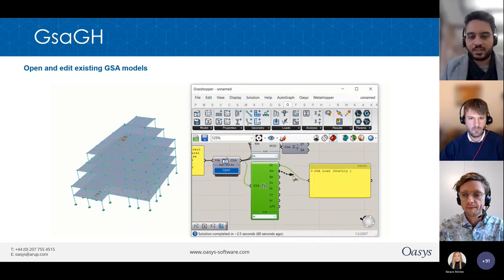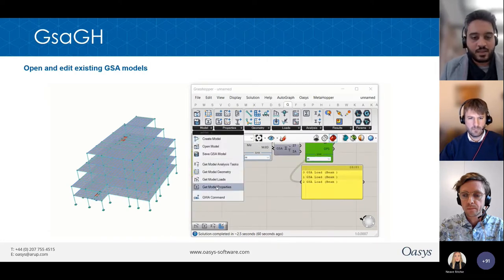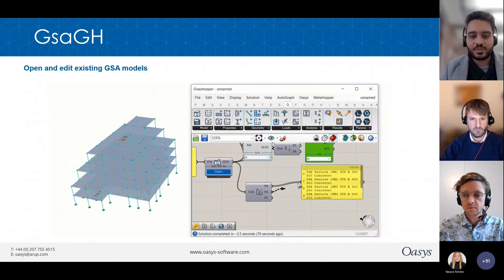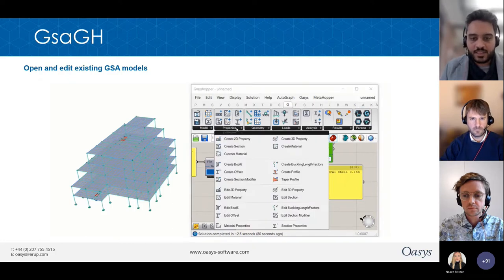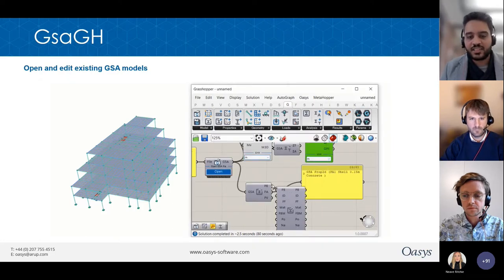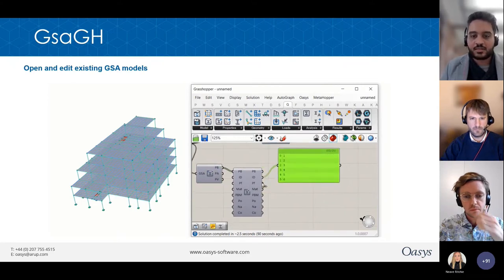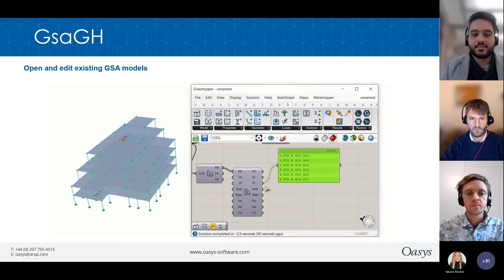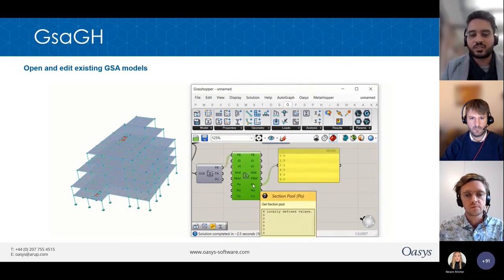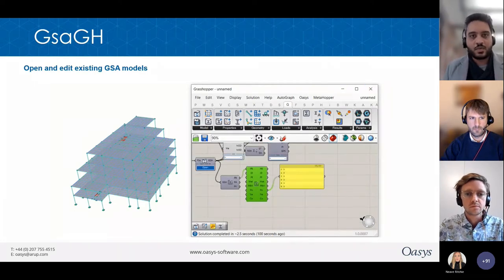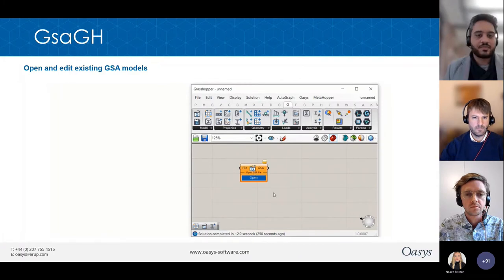You can get the loads in the model to the right scale — gravity loads, beam loads. You can also get the cross-section properties for 1D or 2D elements, and deconstruct the properties further to get the IDs of individual cross-sections, the profiles, the materials, and even the section pools, which is more relevant for steel design. You can go into quite a lot of depth while working with existing models.